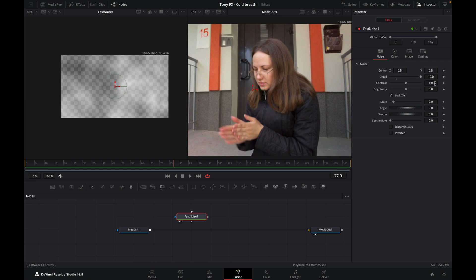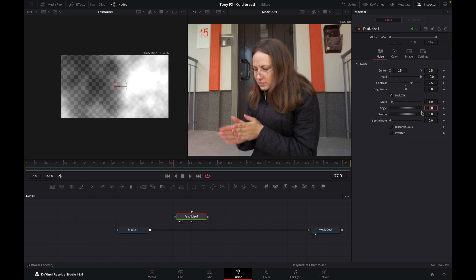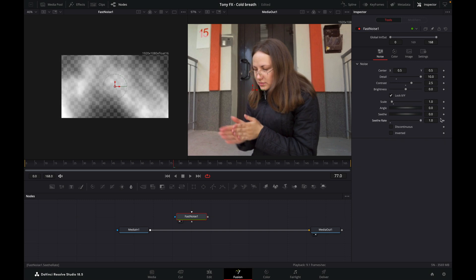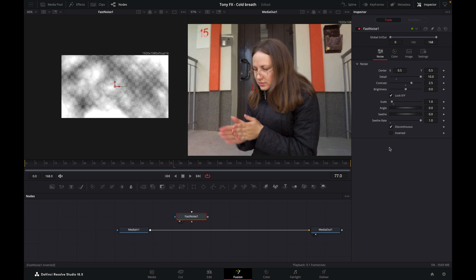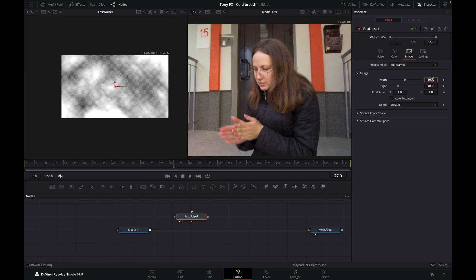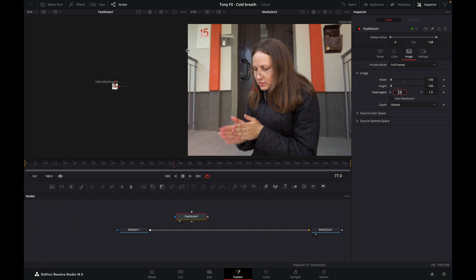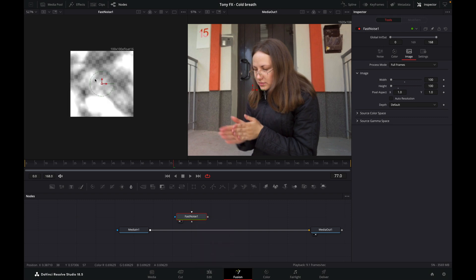10 is the maximum you can set the detail to. I'll change the contrast to 2.5 and leave the brightness. I'm going to drop the scale down to 1 and put the seethe rate up, and I'm going to select discontinuous. Now, at the moment it's set to full HD but we don't need each particle to be full HD because they're only appearing quite small. Go to image, uncheck auto resolution and make this 100 by 100 — it really doesn't need to be bigger and will only use more resources. We also need to move our fast noise so it doesn't go outside this square, otherwise each particle will have a box around it.